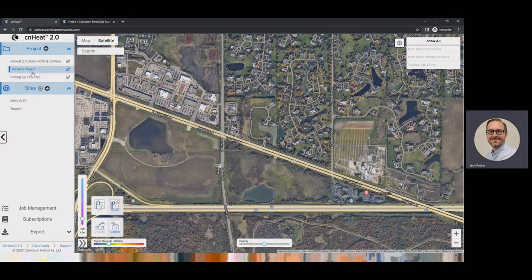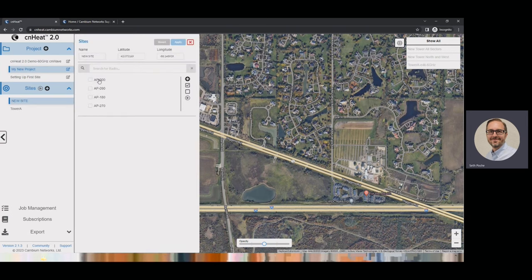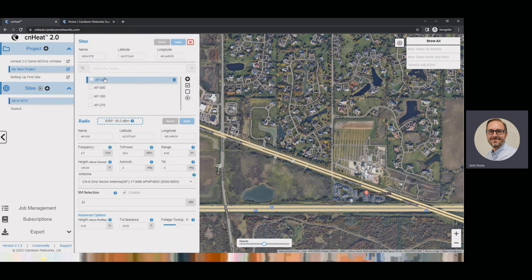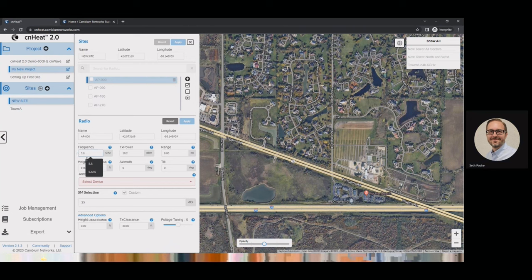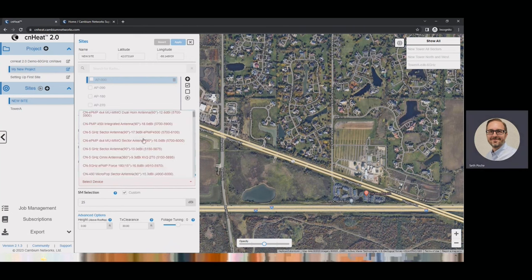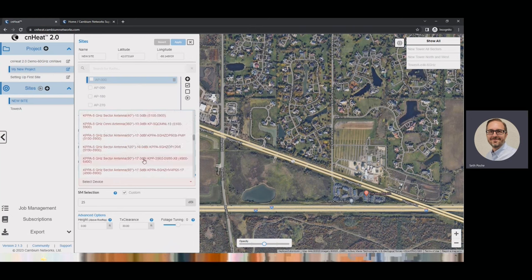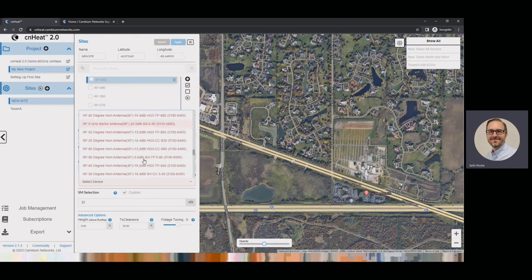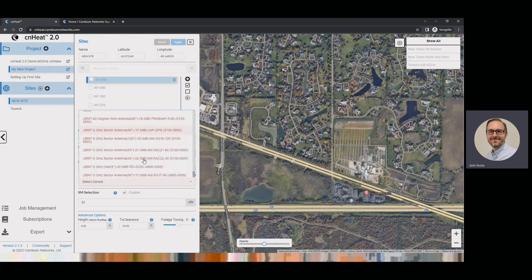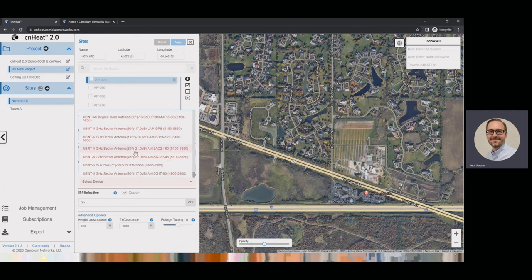Once the job is done, you can reload the project and the new prediction will show up. We support frequencies from 2.3 GHz all the way up to 7.1 GHz, and we support all different manufacturers. I'll use 5.8 GHz here. Here are all the various antennas we support — Cambium Networks is listed at the top, but there are many other manufacturers. If there's an antenna you need that you don't see listed, let us know — especially if you can provide the antenna pattern, we can get it added to the tool.